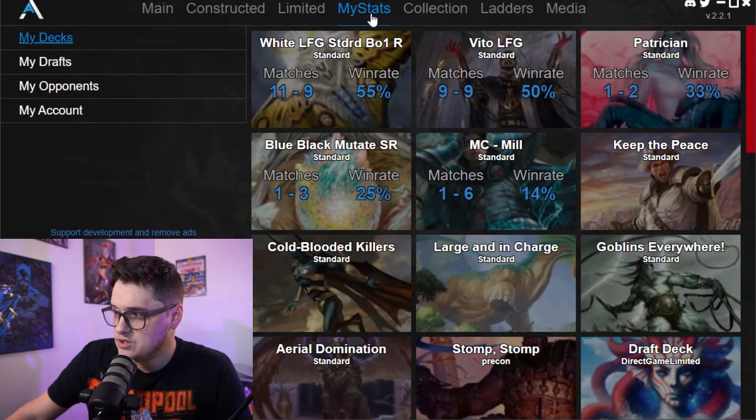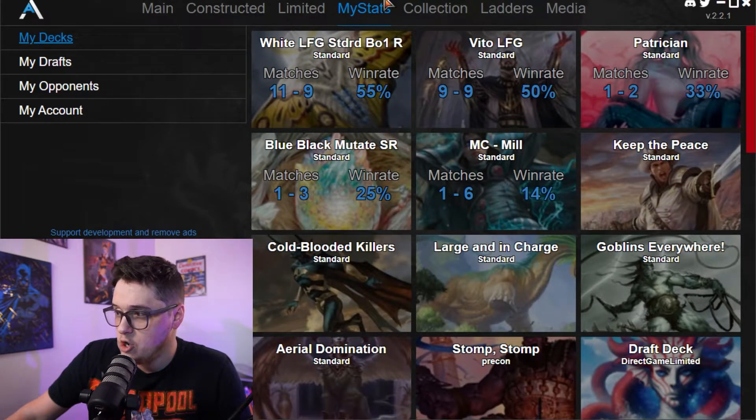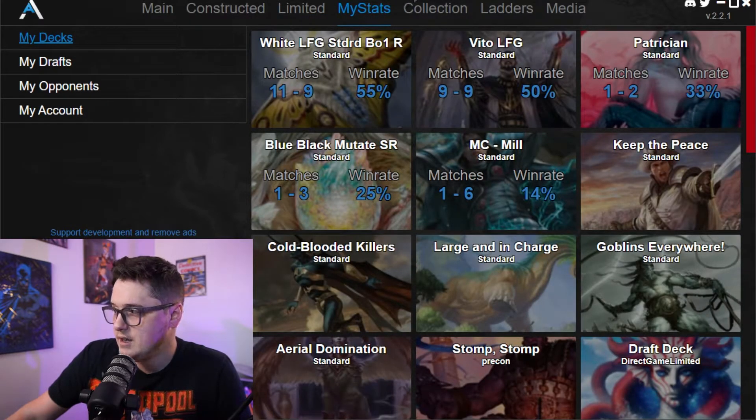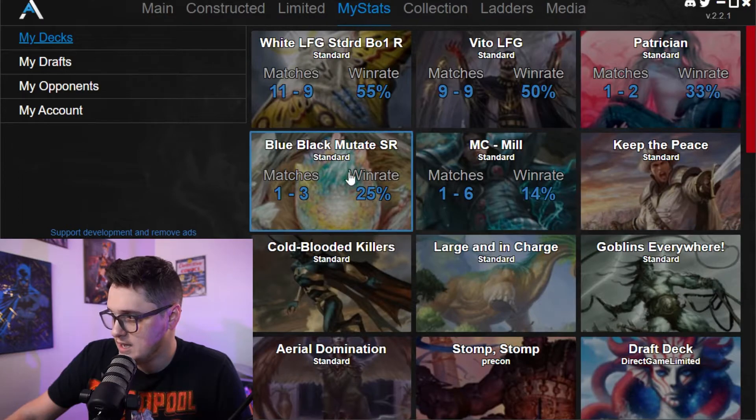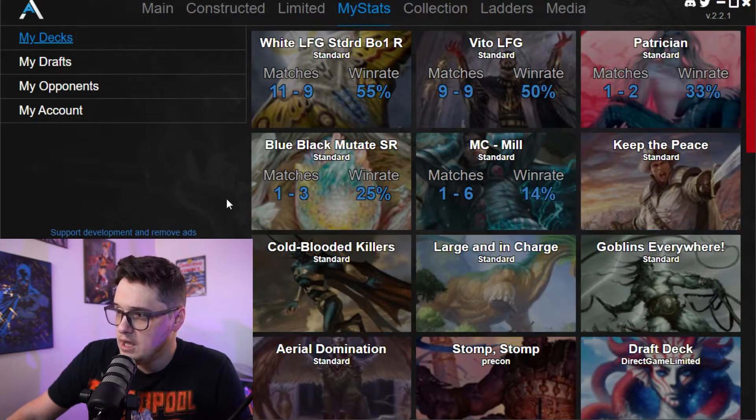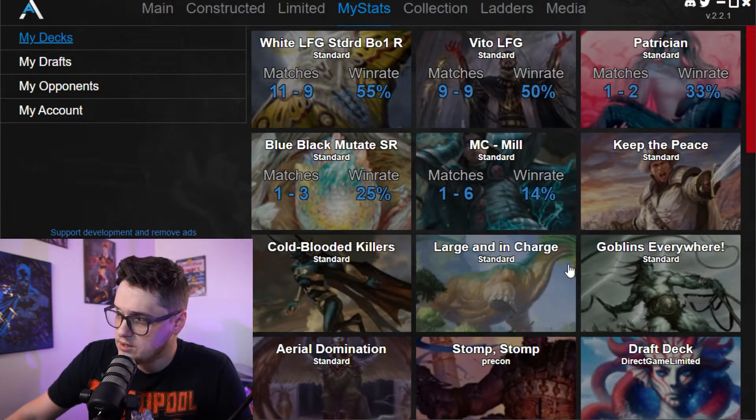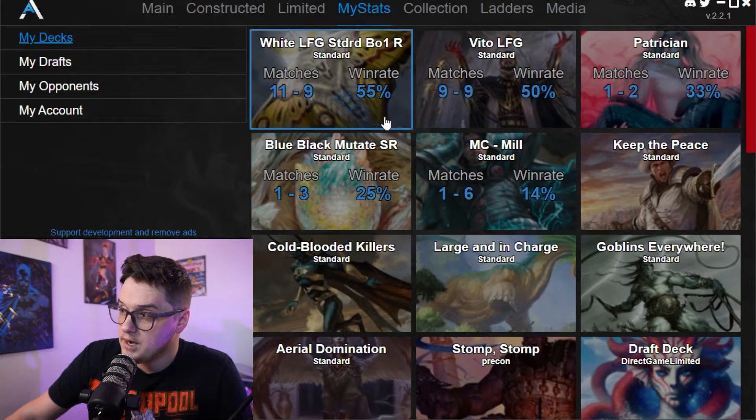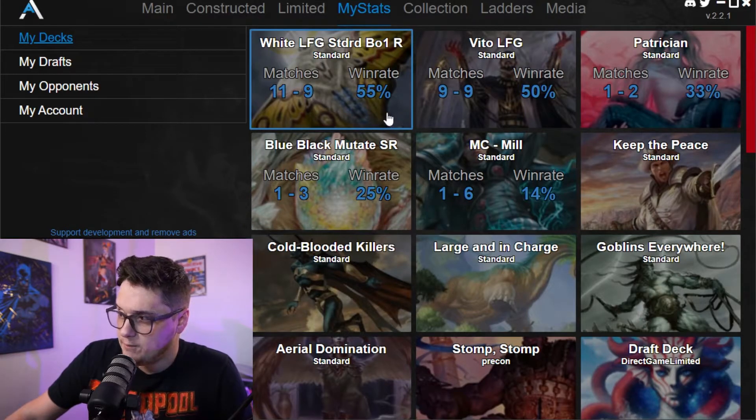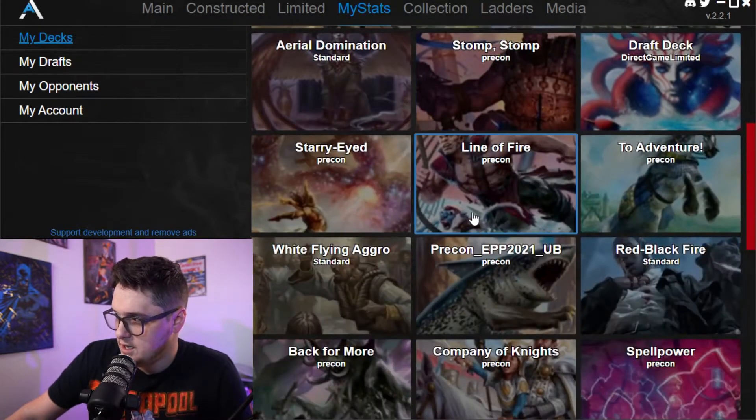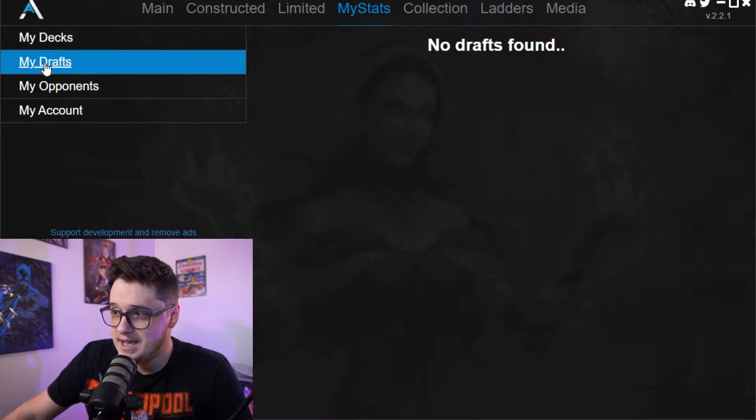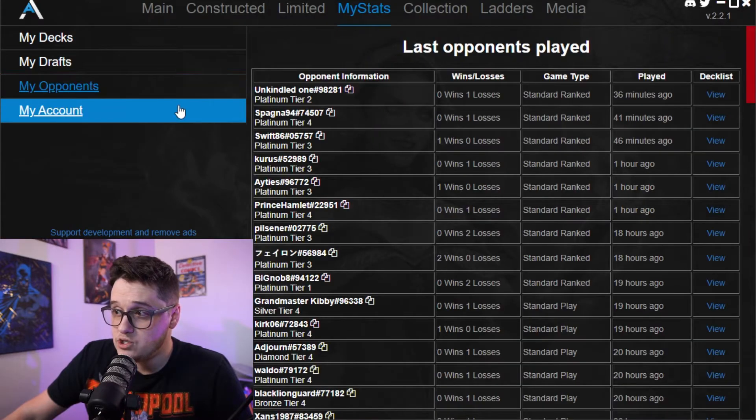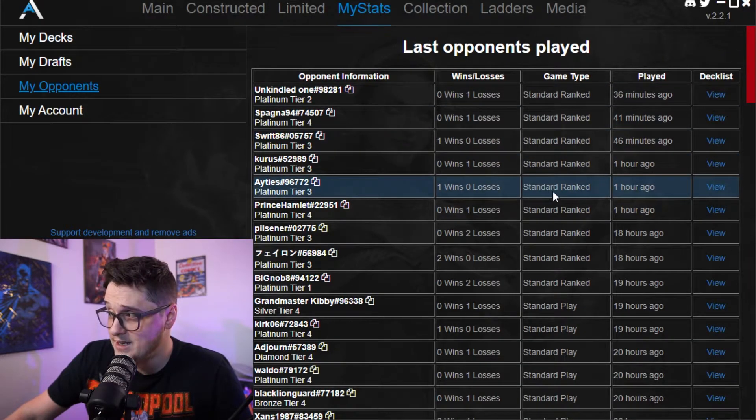Same thing with limited. Here's the stats that you can see for your own decks. You can see I've had some garbage decks that I built out throughout here. But you can check those out right now. We're only running like a 55% of our white life gain and our veto life gain as well.